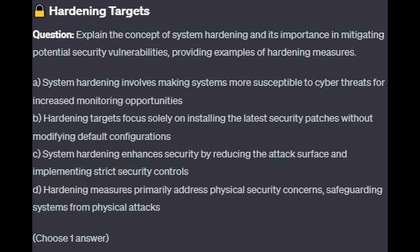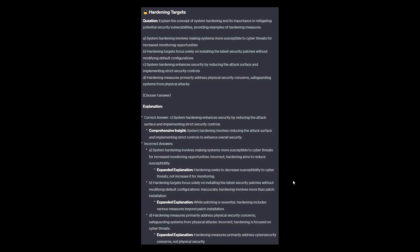Choose one answer. Here are 5 seconds. The correct answer is C. System hardening enhances security by reducing the attack surface and implementing strict security controls. System hardening involves reducing the attack surface and implementing strict controls to enhance overall security.